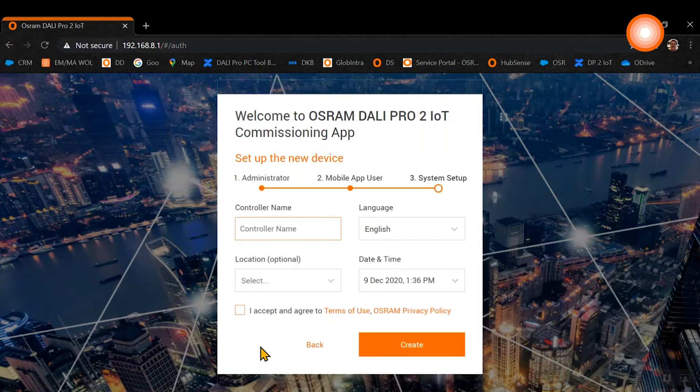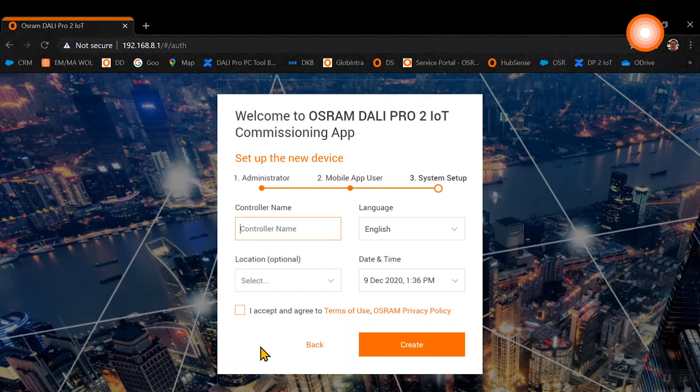The third step is the system setup. Here you can give your controller a name, you can choose your language, and very important, you need to set up the date and time, which is crucial for later functionality of the system.